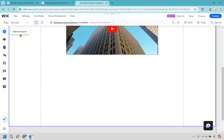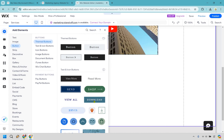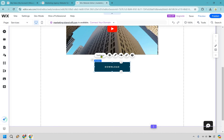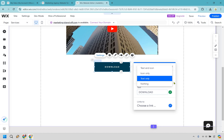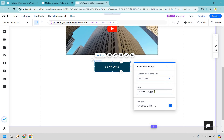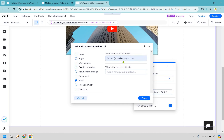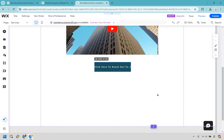I'll try a different button style that's easier to see. Drag and drop it, then center it using the vertical line. Click settings to set the text — something like 'Click here to reach out to us.' Then choose a link: you can go to a specific page, a web address, or send an email. I'll set it to open an email with a pre-filled subject line.